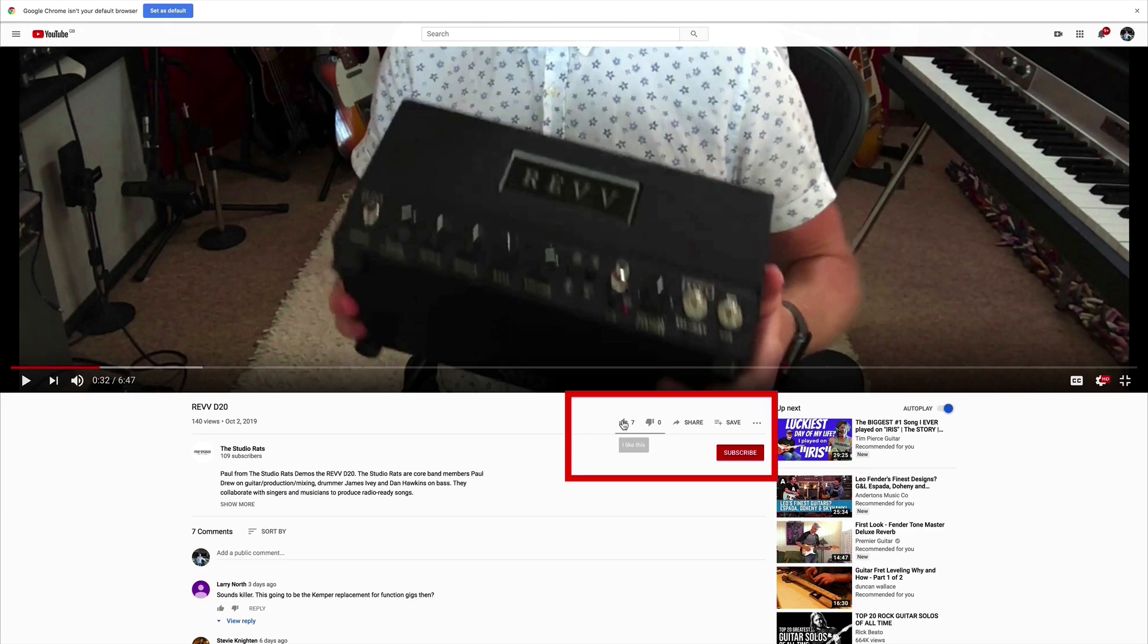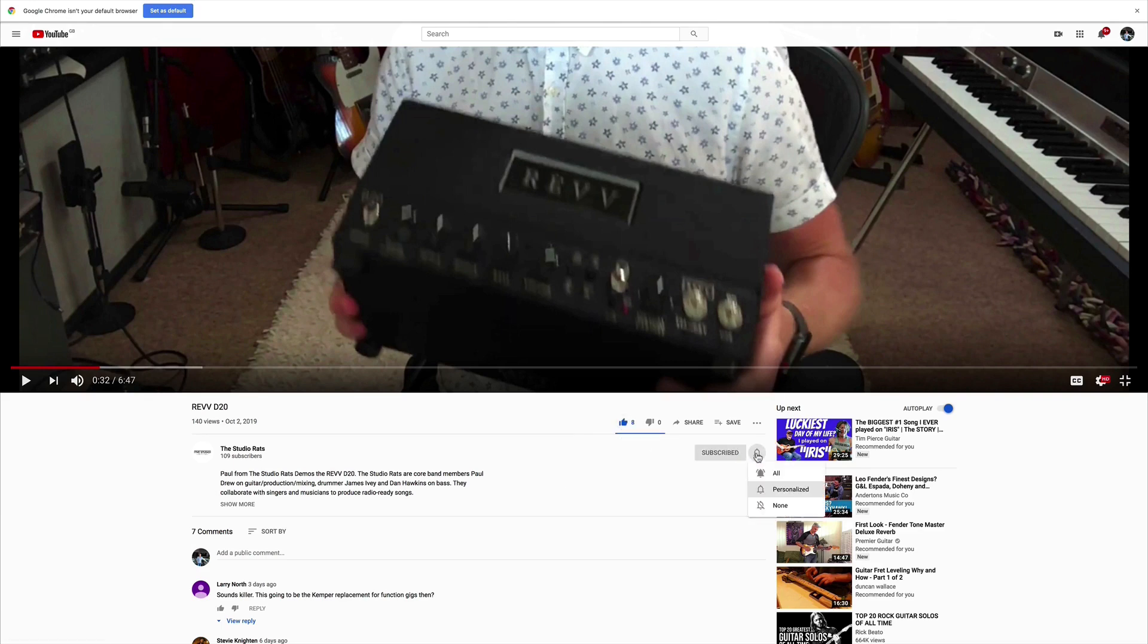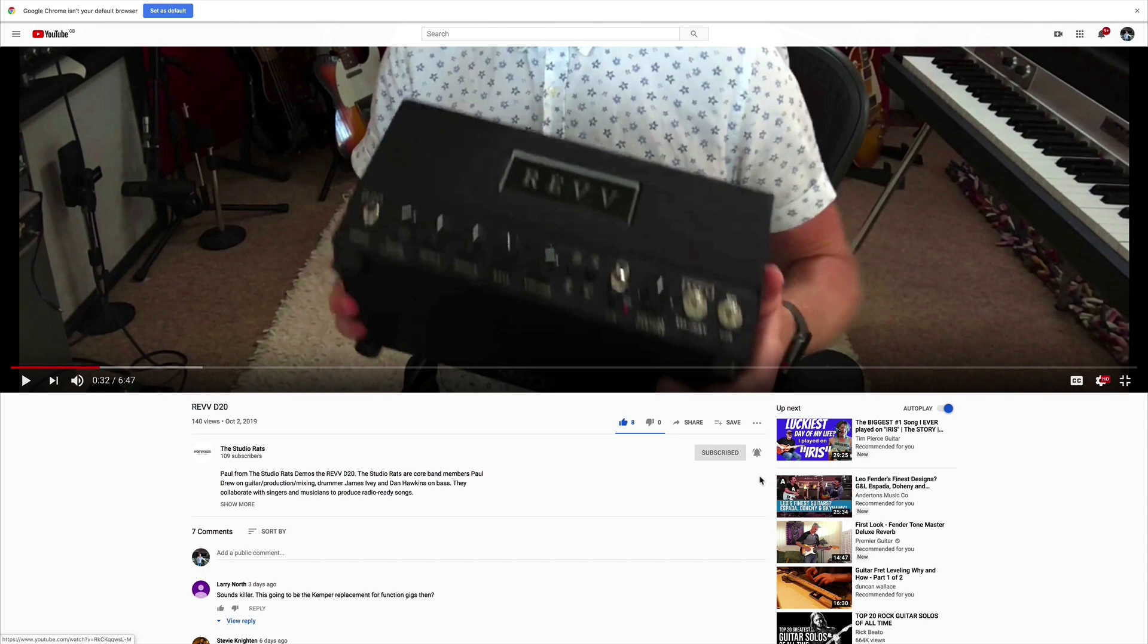If you like what we do it would really help us if you liked and subscribed, and don't forget to click on that little bell button down there and you'll be notified of any future videos that come out from the Studio Rats.